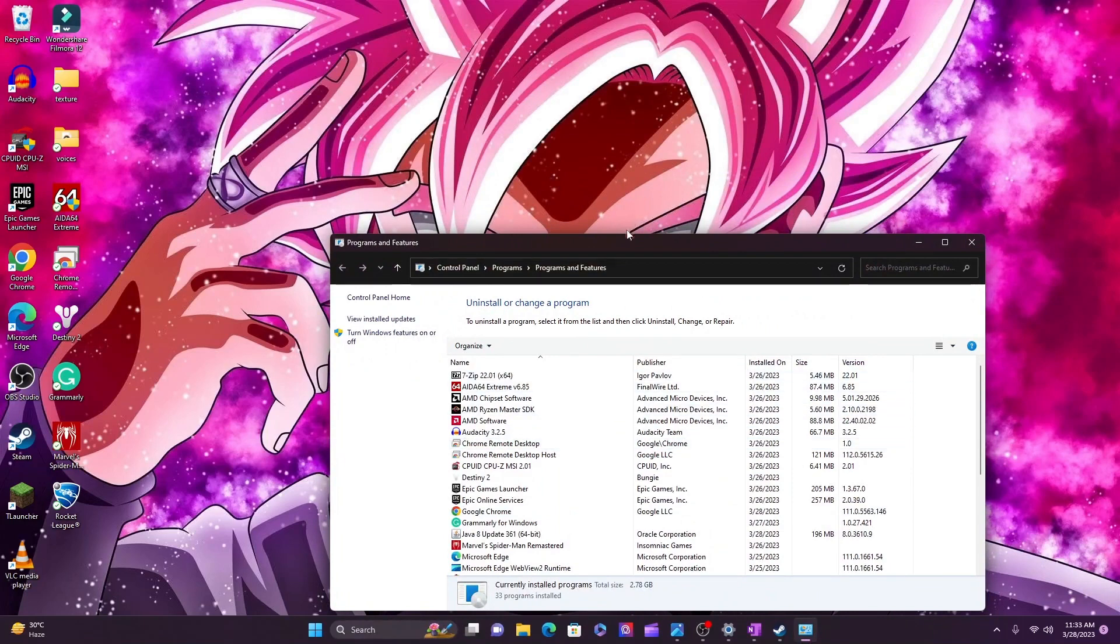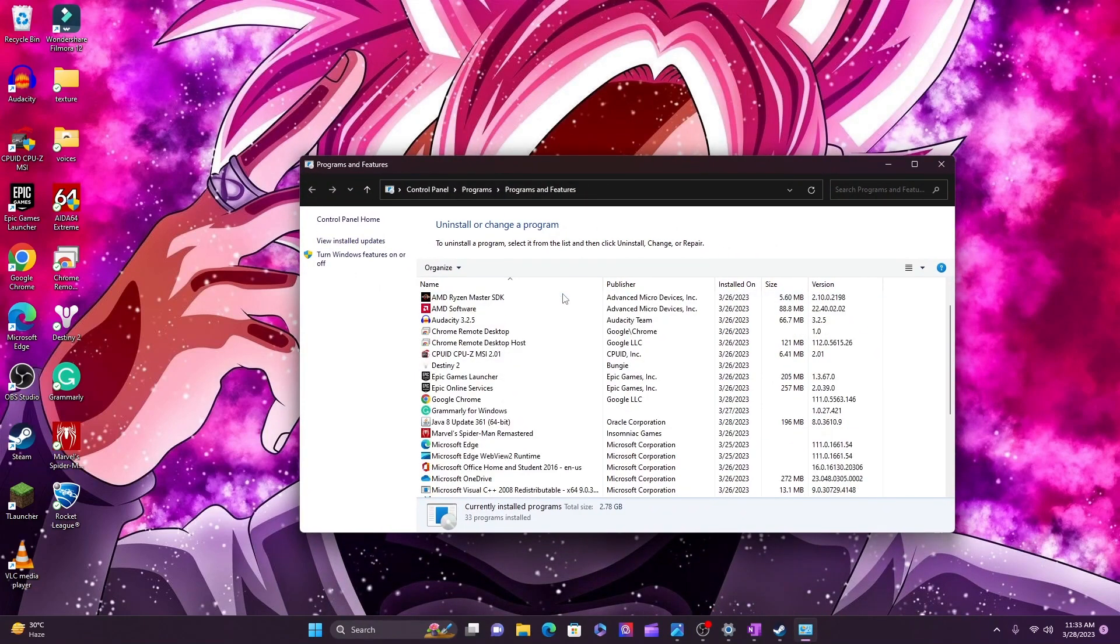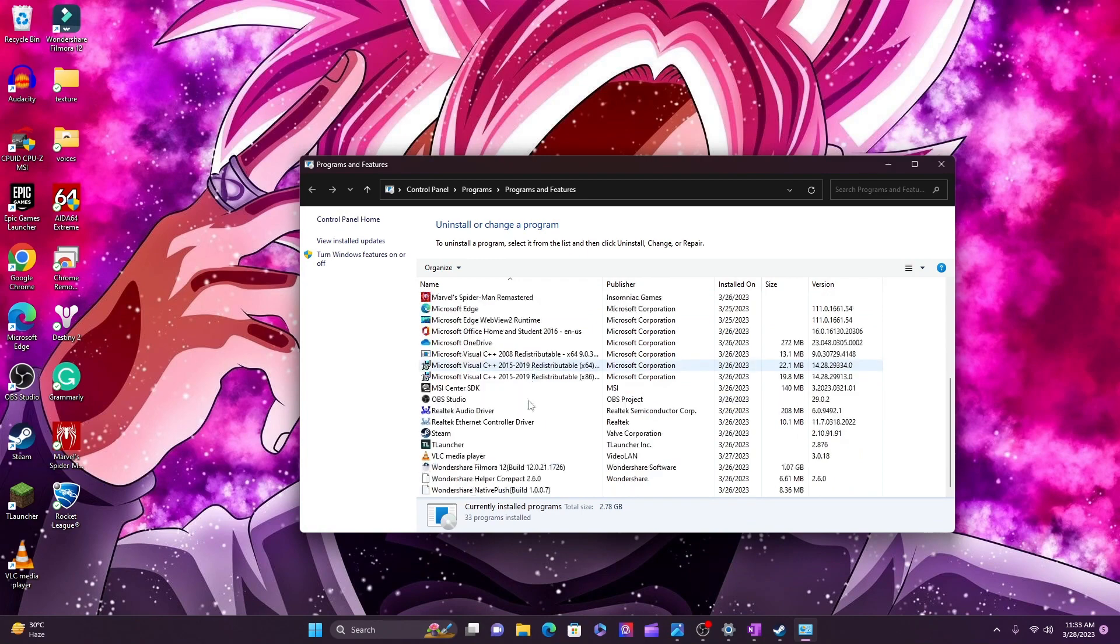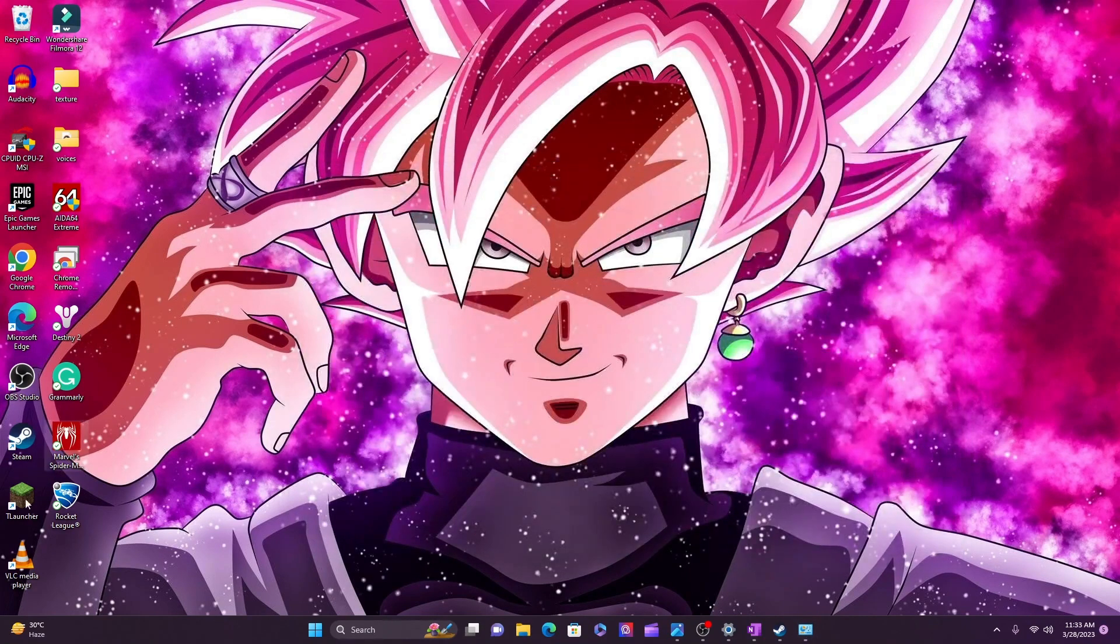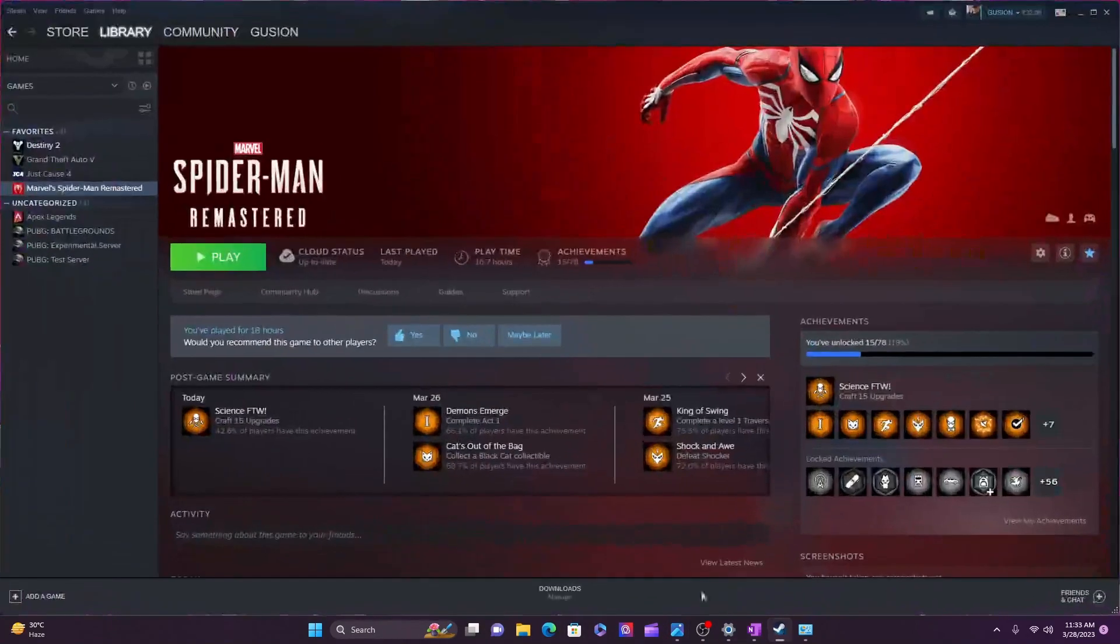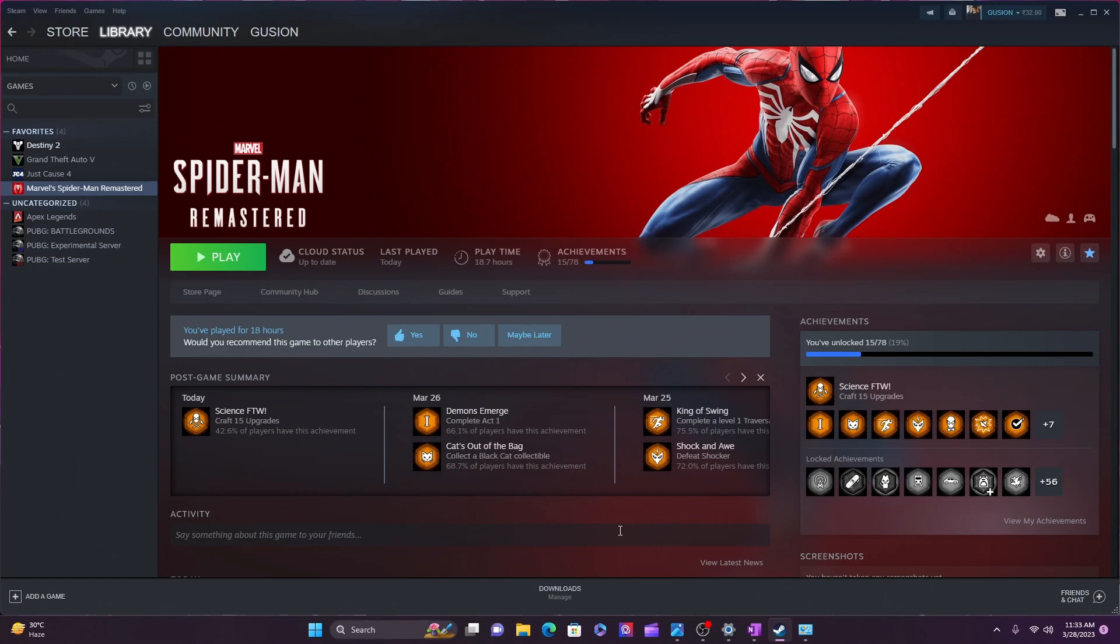And install whatever software you want to install first, and at last you install Steam and install Marvel Spider-Man Remastered at last. It works for sure. If in the first method Microsoft Visual C++ Redistributable does not install, now it will be installed for sure.